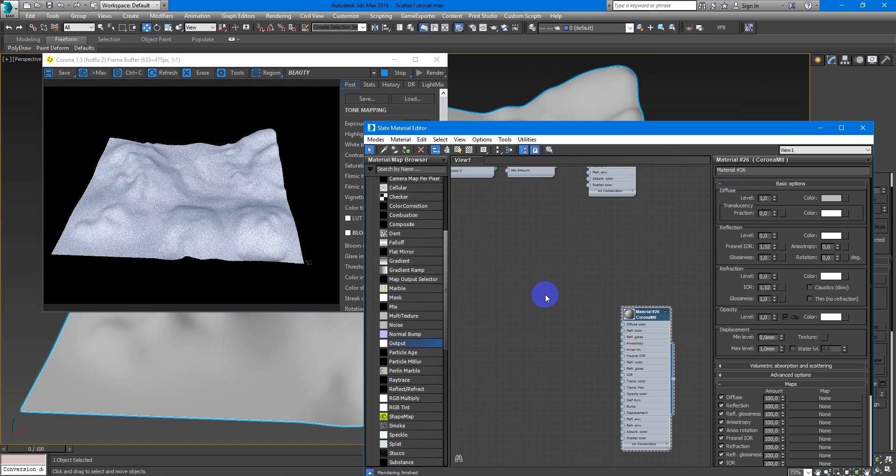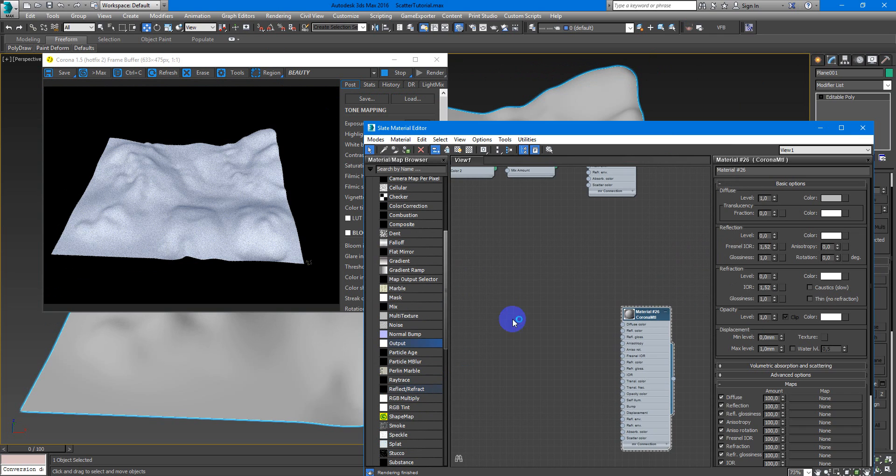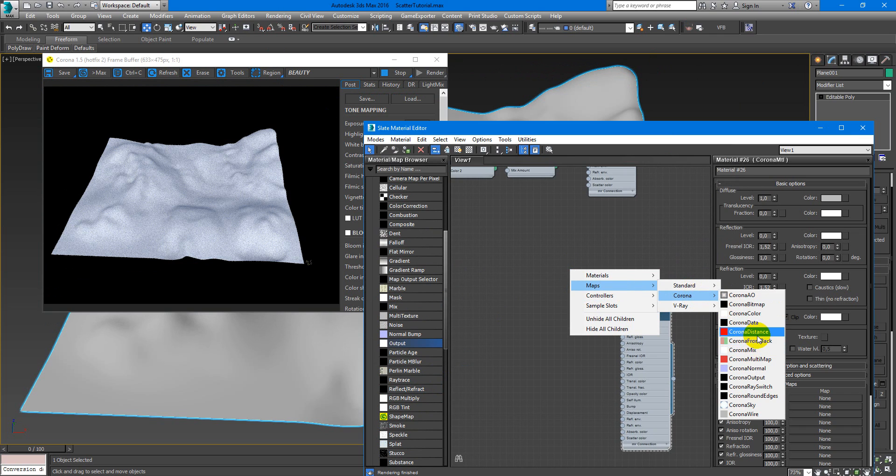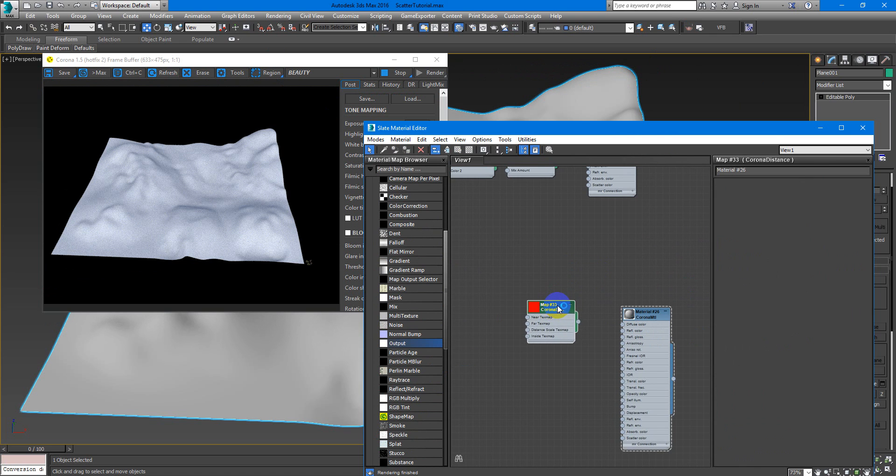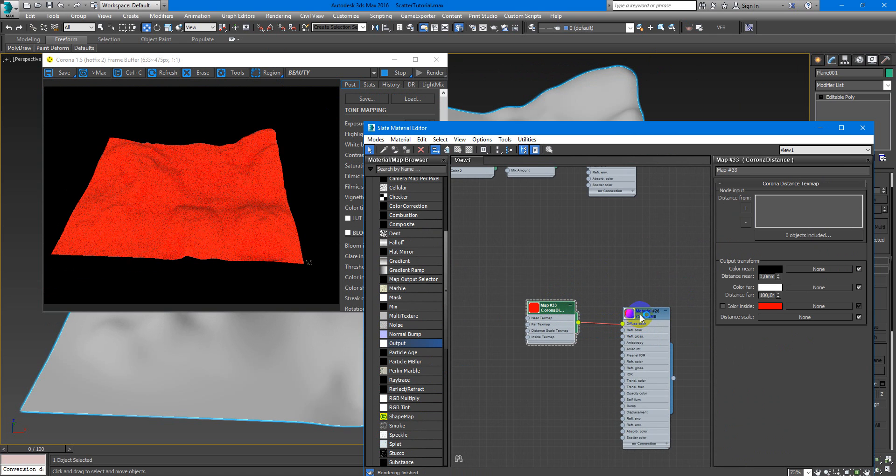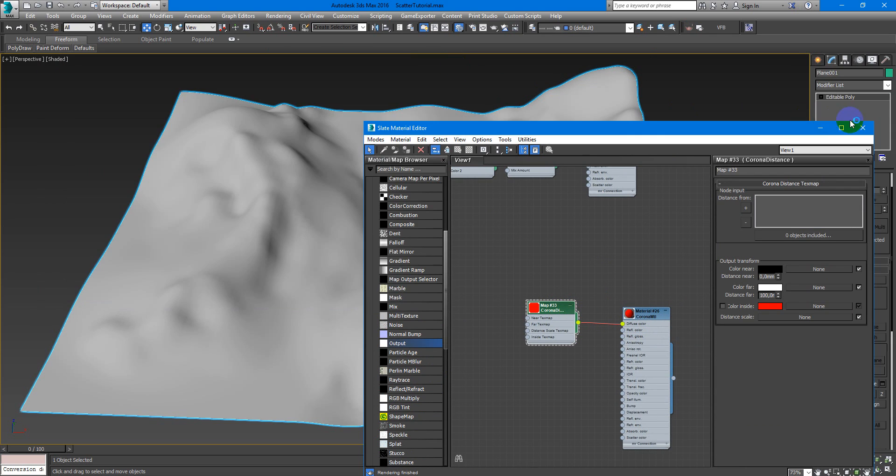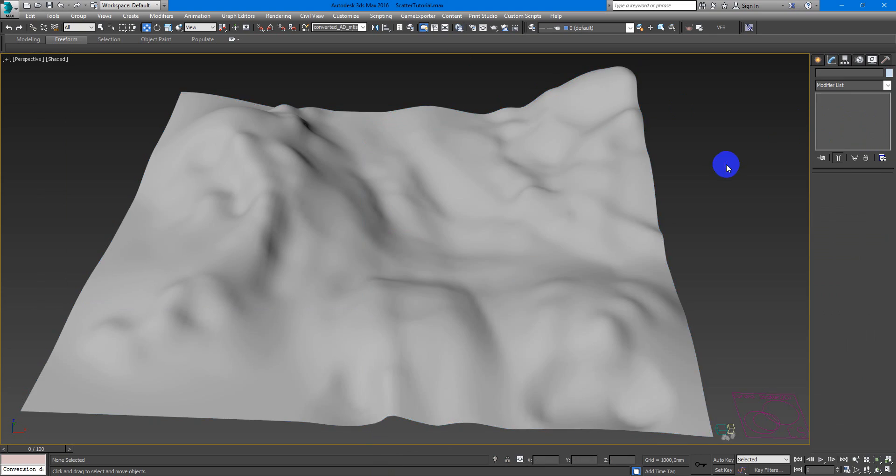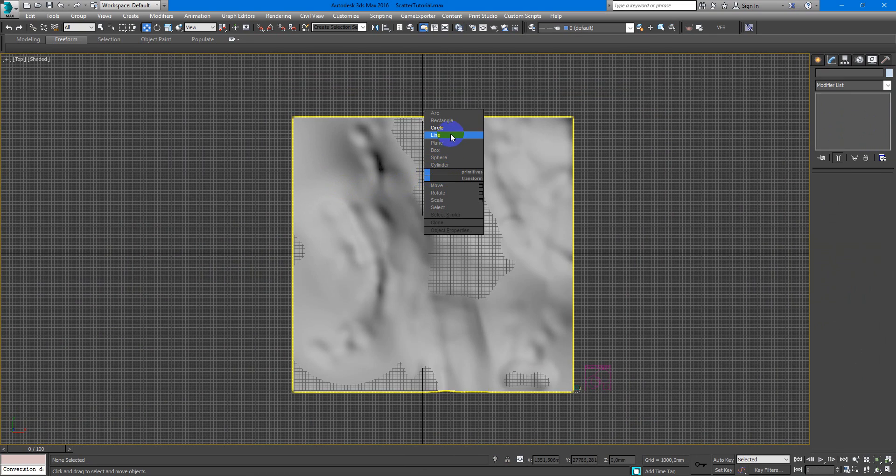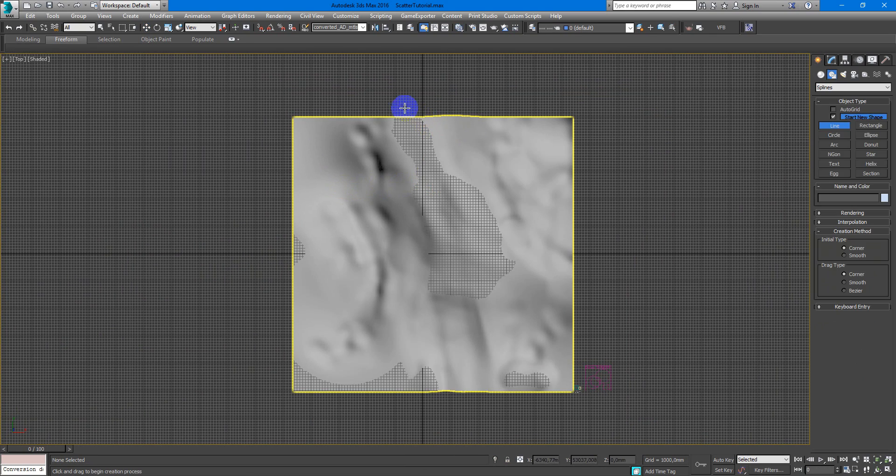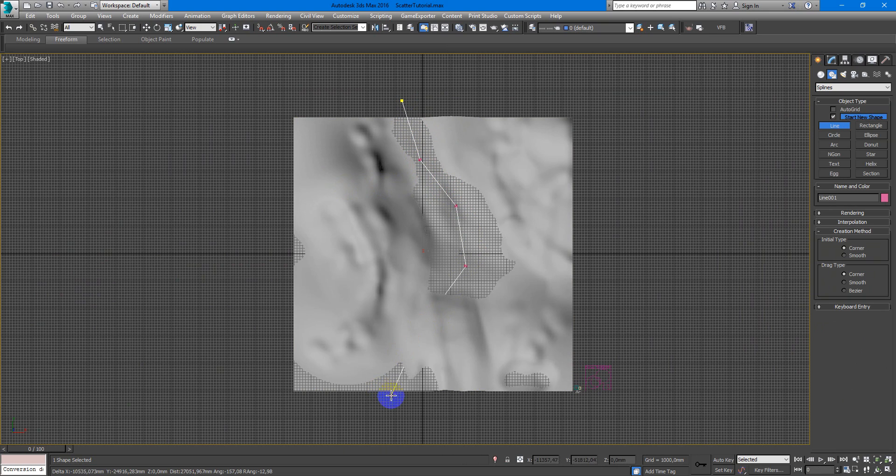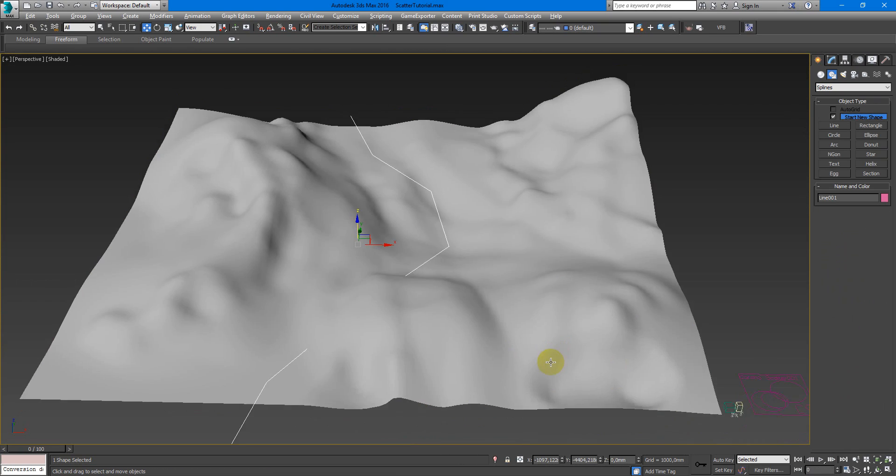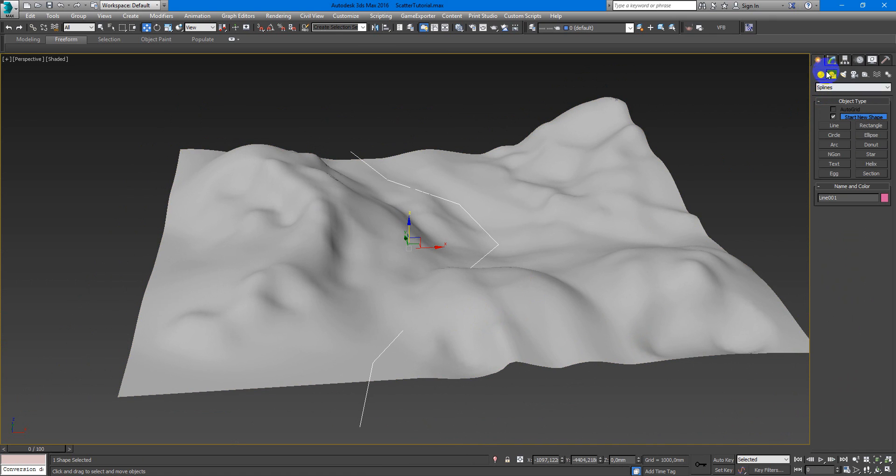Next I want to add Corona Distance Map. So here I plug it into Diffuse Color and nothing happens. I need to create some object with this spline, or it can be another object, and Corona Distance will work.